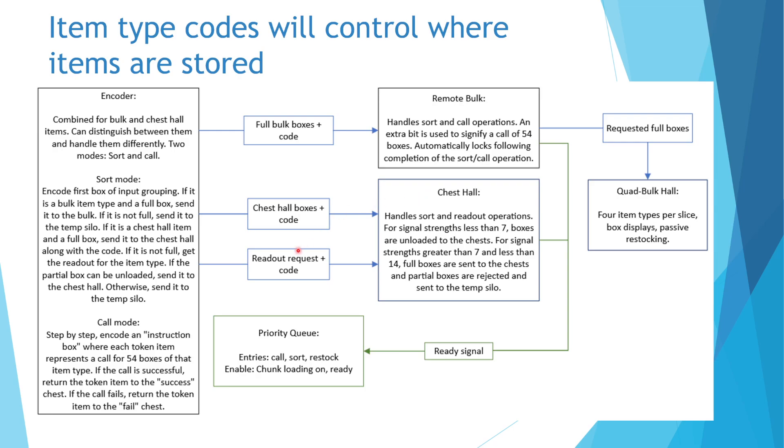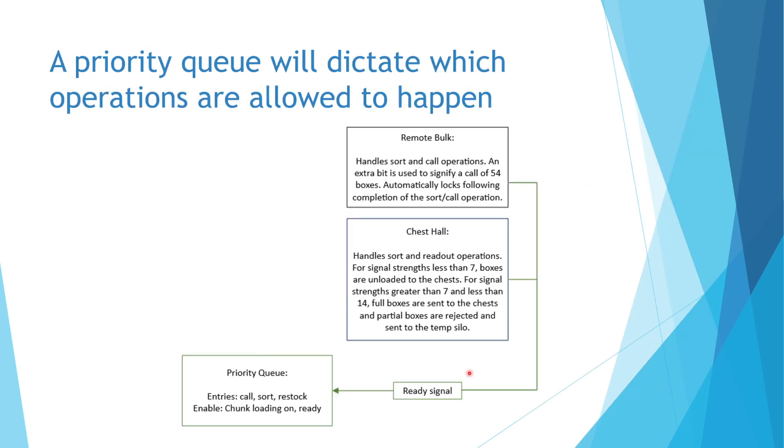The backbone of my system is the brain, otherwise known as a priority queue. I have explained this component in detail in my parallel passive restocking video, but I will give a quick overview here. In essence, this component takes in request entries from multiple sources and accepts these requests according to priority when the system is ready for them.